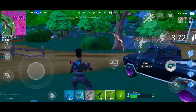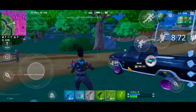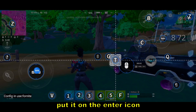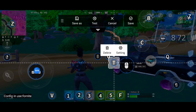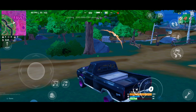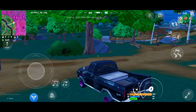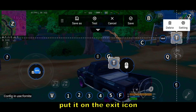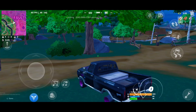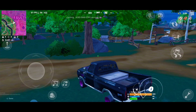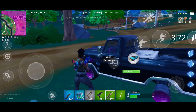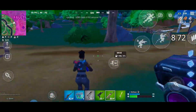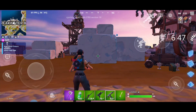For entering and exiting a vehicle, find the vehicle icon on screen and key map it. Open the Flydigi app, click Edit, assign T — put it on the enter icon. Save. Press T to enter. To get out, open Flydigi, click Edit, make another T button, put it on the exit icon, choose Click Normal, confirm. Save. Press T once to enter the vehicle, then press and hold T to exit.